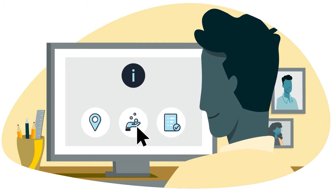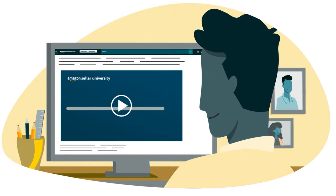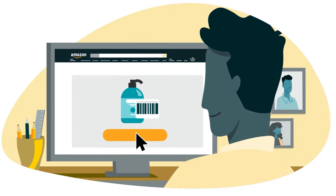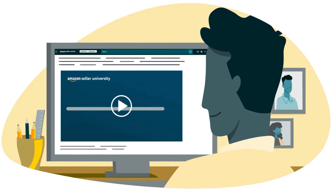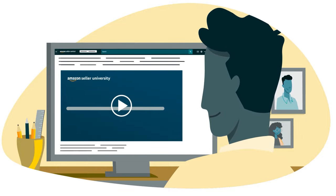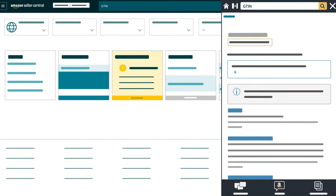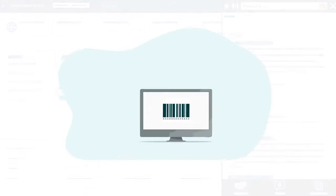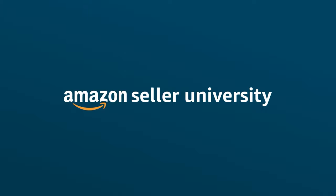For more information about finding or obtaining a GTIN, see our training on Find or Obtain a Product ID. For more information about applying for a GTIN exemption and creating a new product detail page without a product ID, see our training on Apply for a Product ID Exemption. You can also find more information about GTINs, including requirements by product category, by searching GTIN or Product ID on Seller Central. This concludes our training on Product ID Overview. Thank you, and happy selling on Amazon.